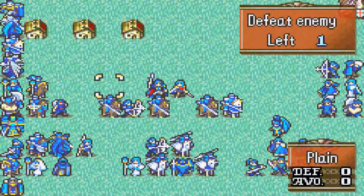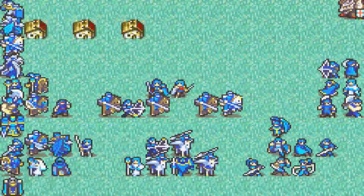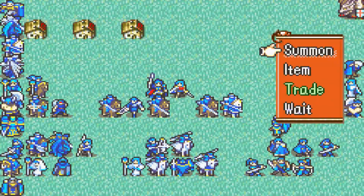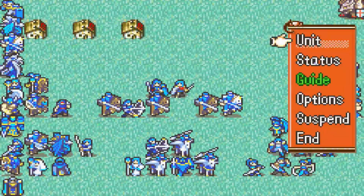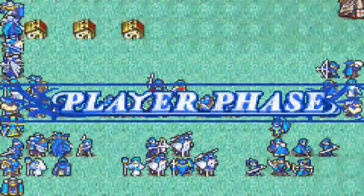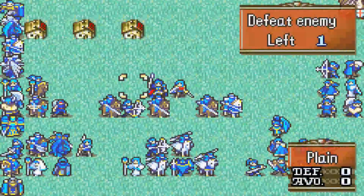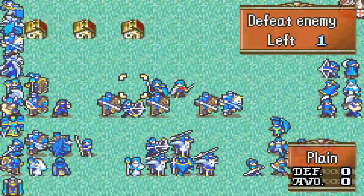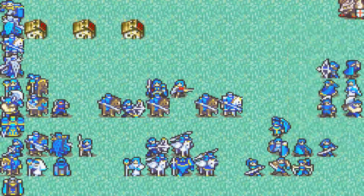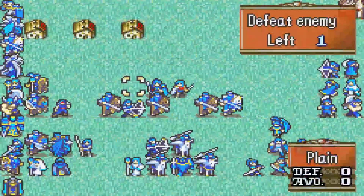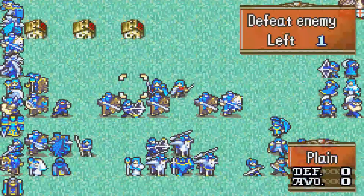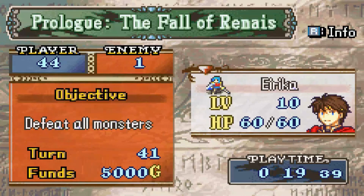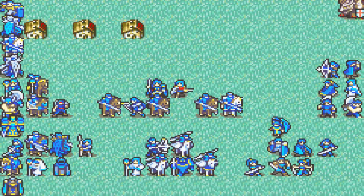We wait several turns with Kyle and Seth standing next to each other, checking periodically. Around turn 41, the support has finally been unlocked.